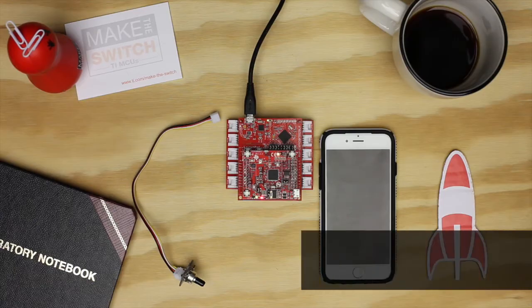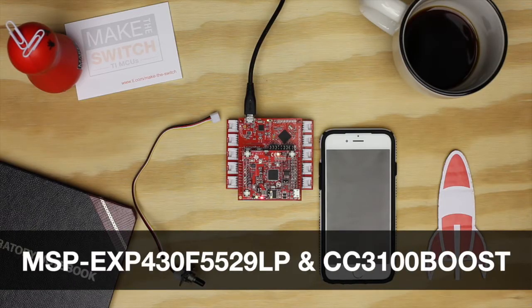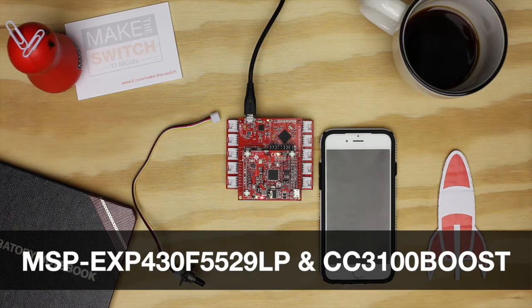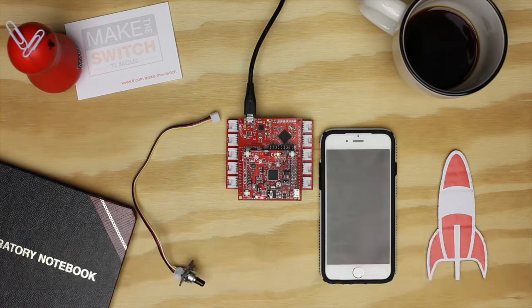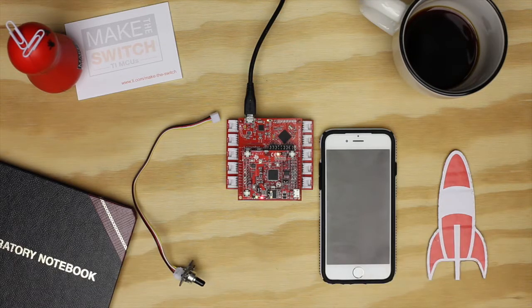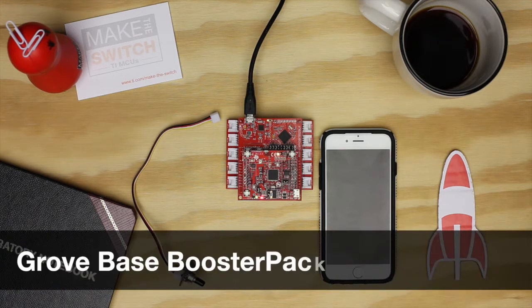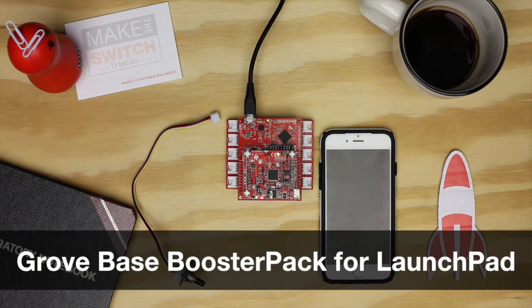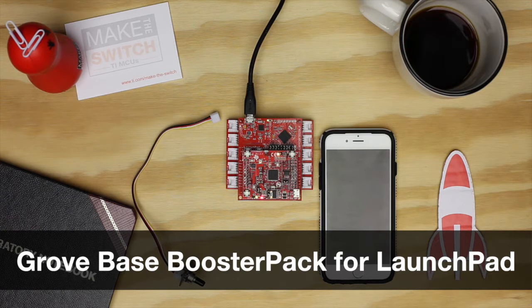In order to implement this tutorial we will be using the CC3100 SimpleLink Wi-Fi booster pack paired with the MSP430 F5529 launchpad. We will also be interacting with a Grove rotary angle sensor that is acting as a basic potentiometer. To interface with the Grove module we will be using the new Grove module booster pack designed for launchpad.